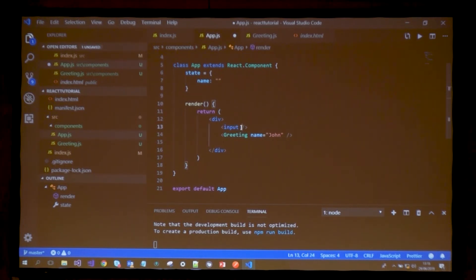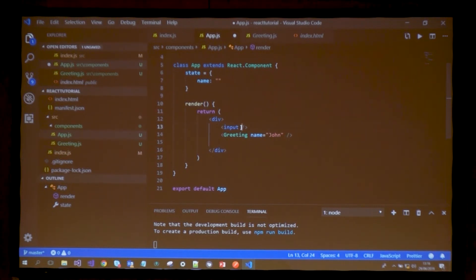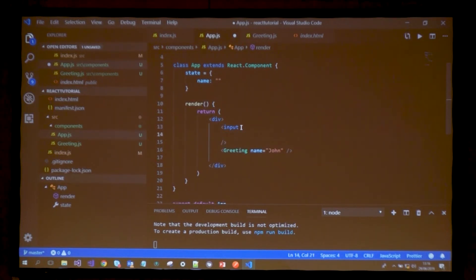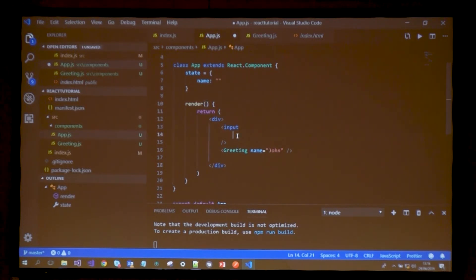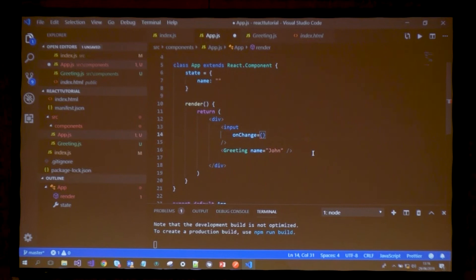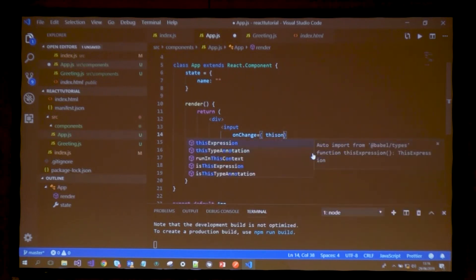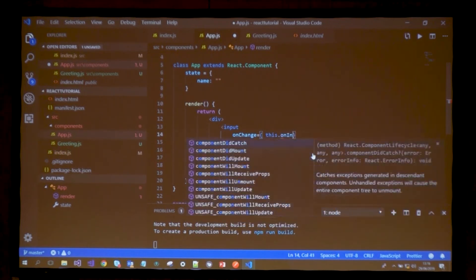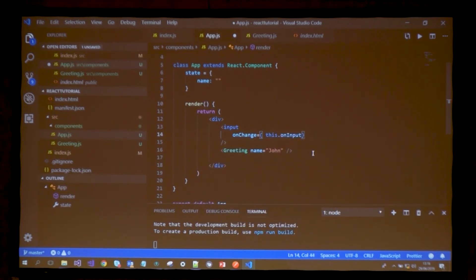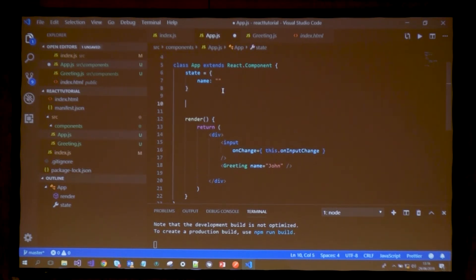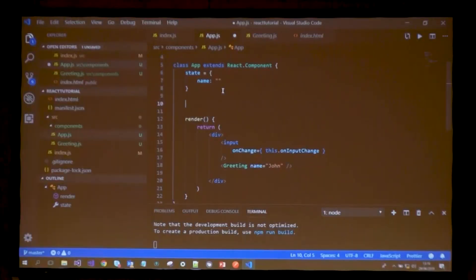Now I want a way for this input to manipulate the state however the user pleases when writing their own name. I'm going to define an onChange method and say when this input changes, please call a function called this.onInputChange. Of course this function is not defined, so let's define this function.